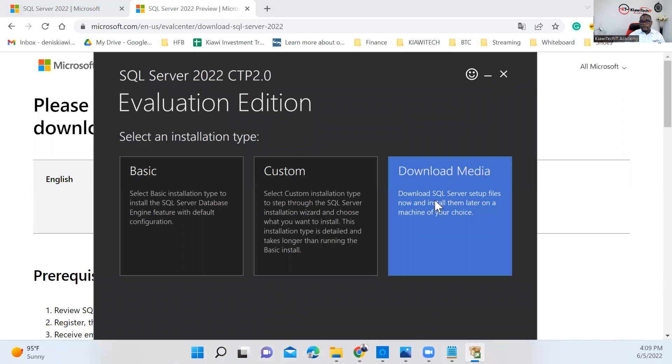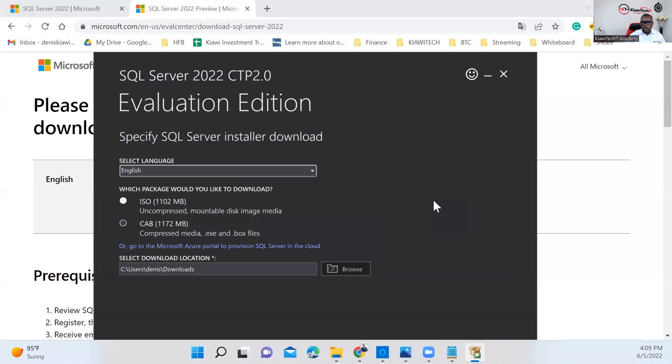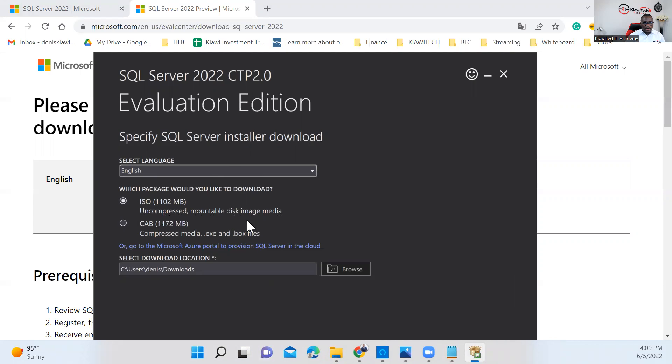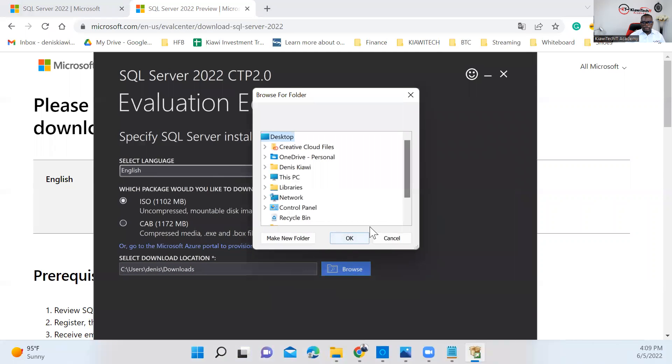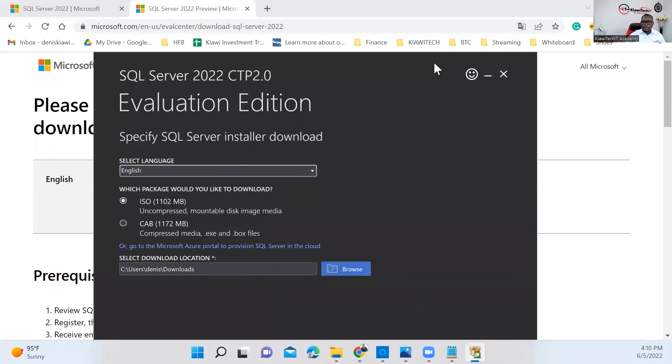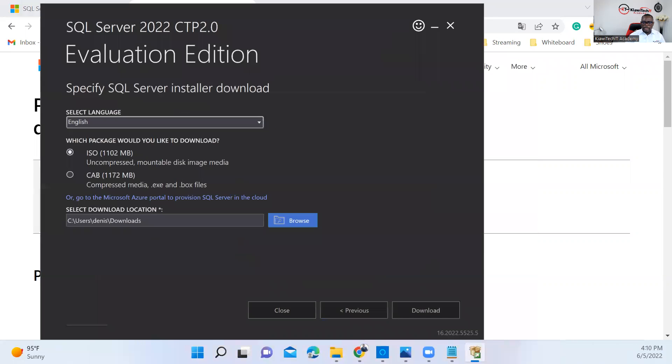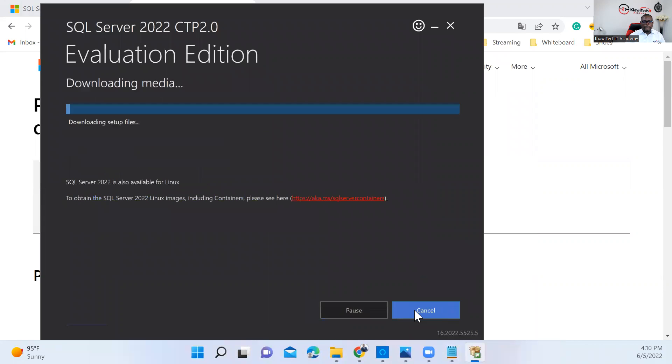But if you want to get the file to install it on any machine—maybe you have a virtual machine you're running and want to install it there—this is what you need to download. So I'm going to go on download media and choose the ISO files. It's an uncompressed mountable disk image media. Select the location where you want to have this installed. I want to have this on my C drive, on my download. Once you have all that, go ahead and click on download. It's going to take some time, so I'm going to pause the video here and come back later.